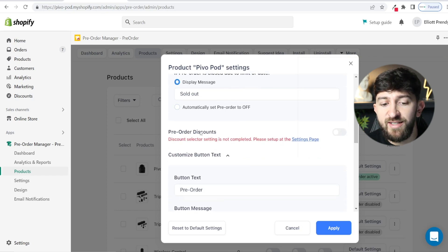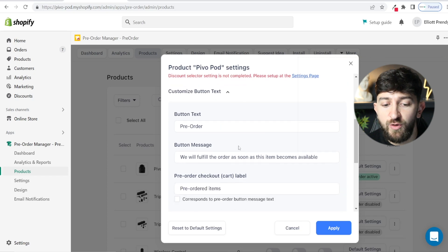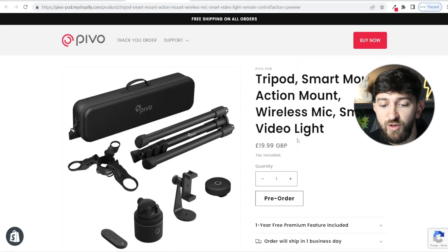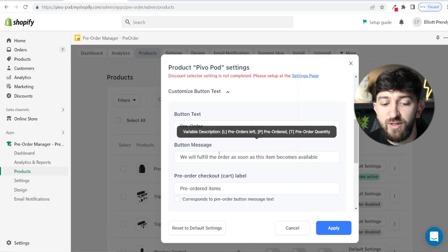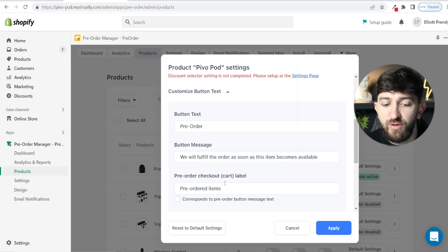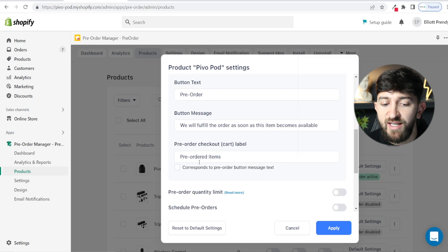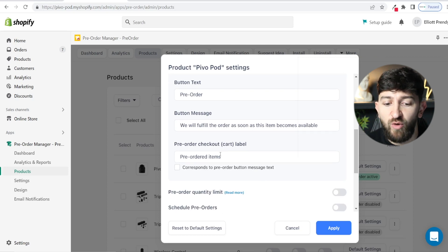You can add pre-order discounts, which I'll show you in a moment. Then you've got the button text — where it says pre-order, you can put something else in if you want. And then you have the button message, so when somebody hovers over it where it says we will fulfill the order as soon as it becomes available, you could put in a different message. For example, if it was a food item, you could say try our brand new flavor, only 100 available. Then you have the pre-order checkout label, which will say pre-ordered items — I recommend leaving that as the default so people know they are pre-ordering the item.